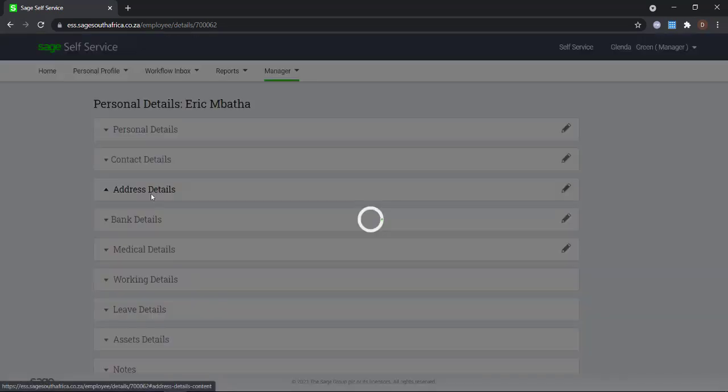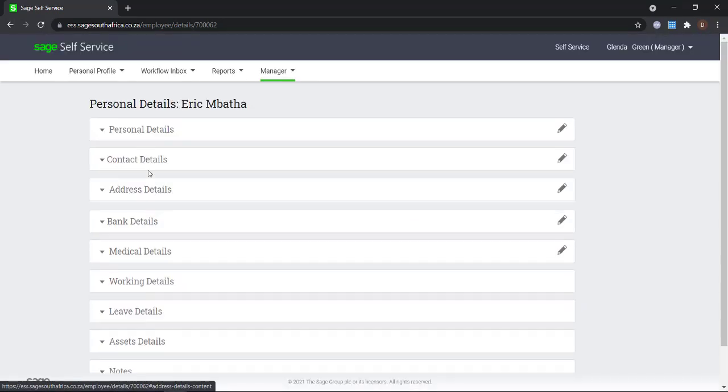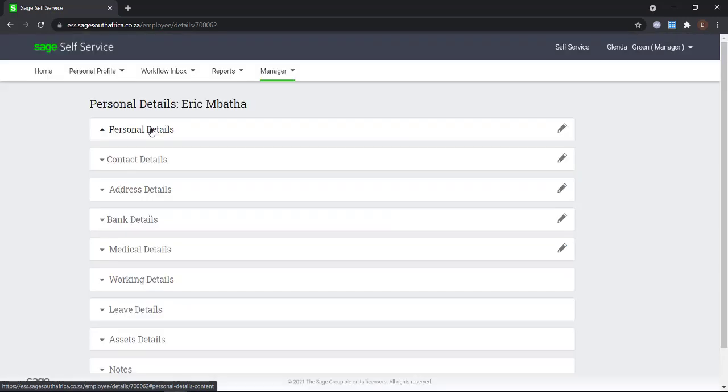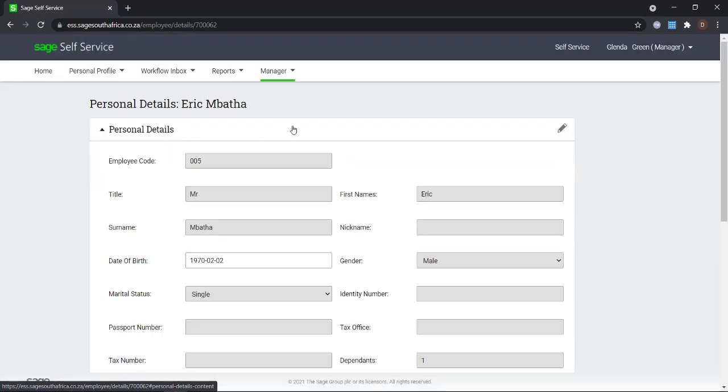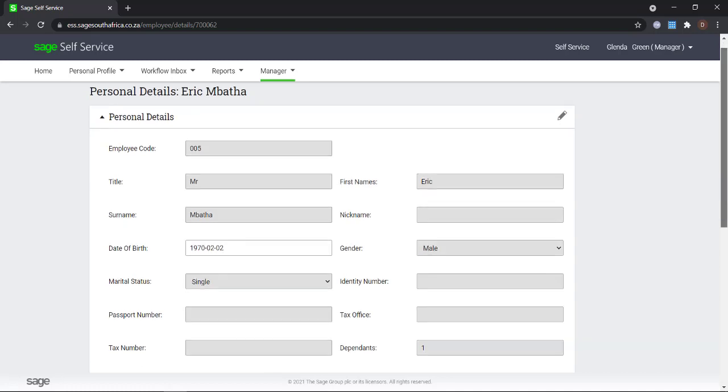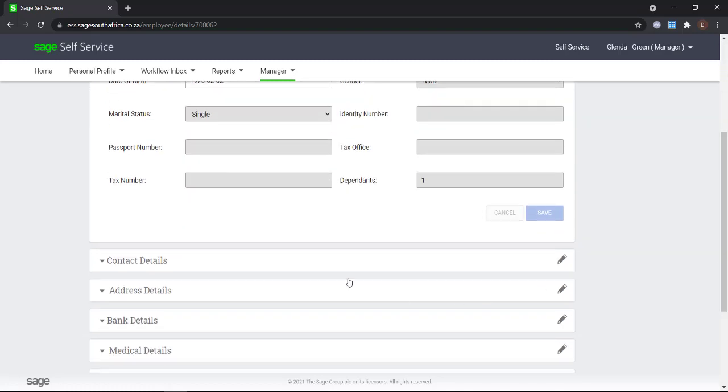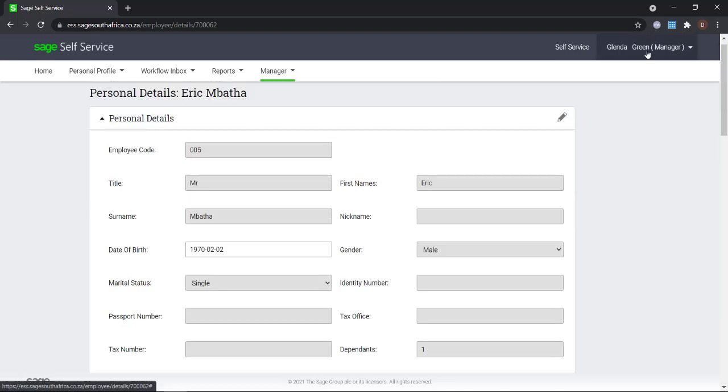By setting up a security group, you will be able to select what information Glenda will be able to see on her profile and what information she will be able to view and edit on behalf of the employees reporting to her.